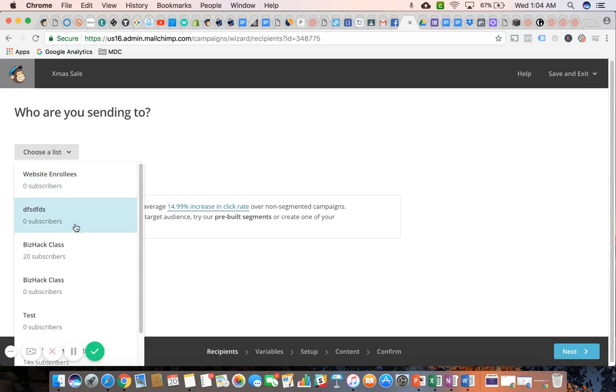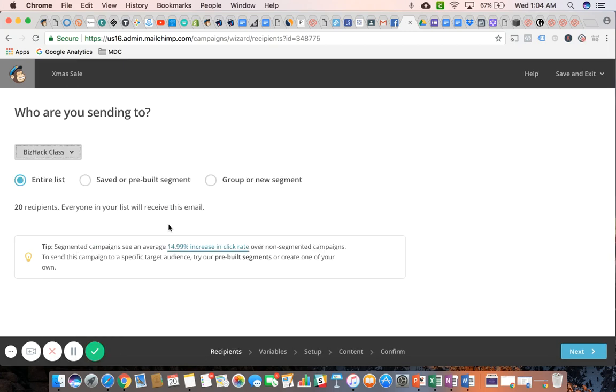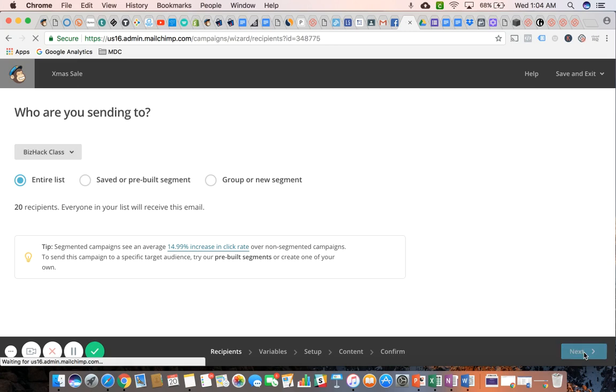This is a campaign that, let's pretend, I'm sending out to my BizHack class list. I'm going to send it to the entire list and click on next.